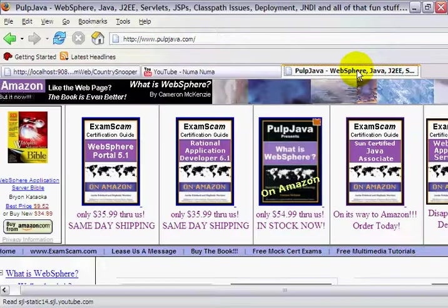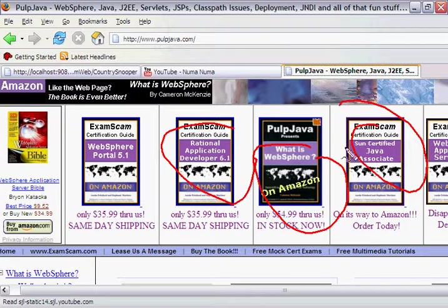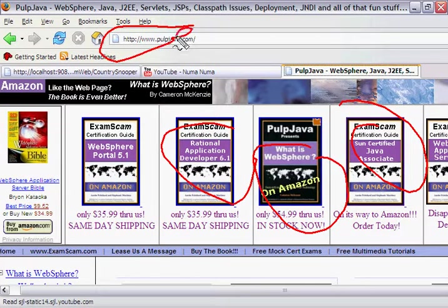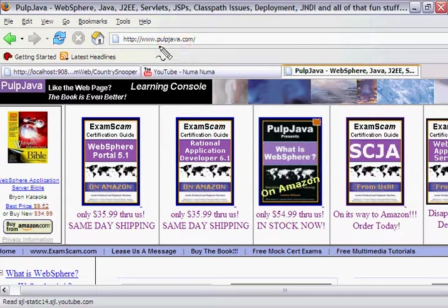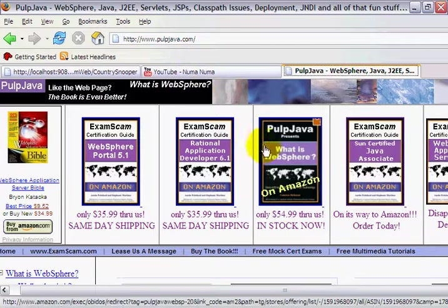Hi, I'm Cameron McKenzie. I'm the author of What is Websphere and the exam scam series of certification guides, including the Sun-Certified Java Associate certification guide. I'd really appreciate if you head over to pulpjava.com, my website, and bought a couple of copies of books directly off us.